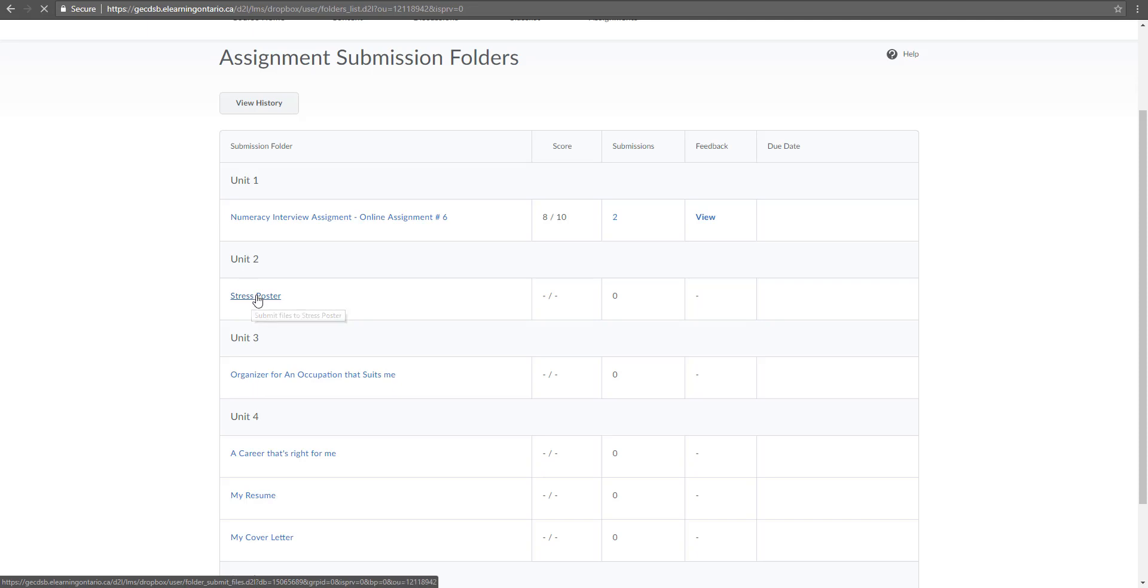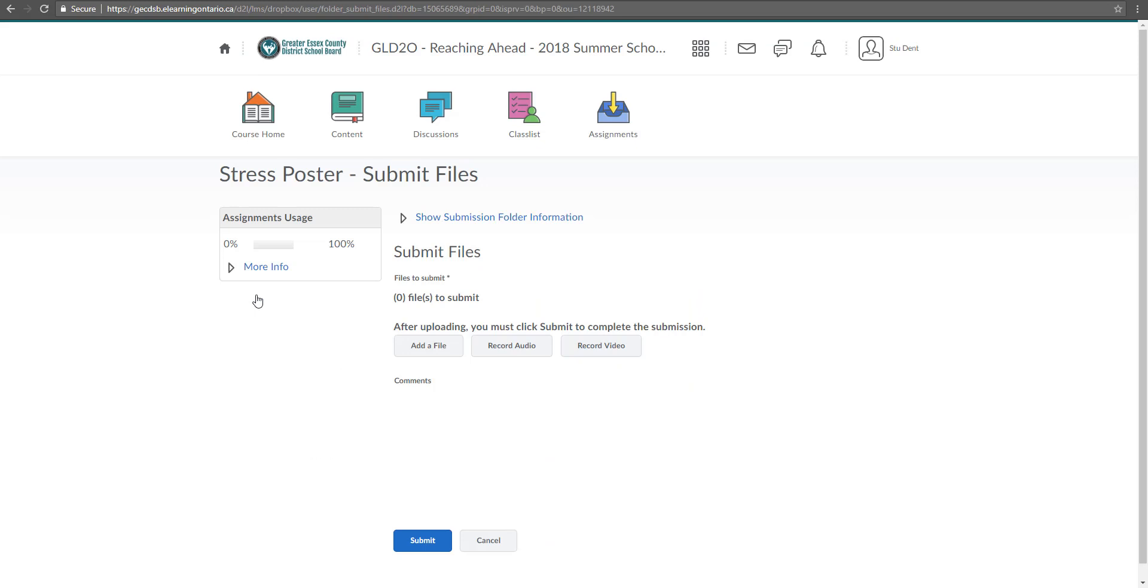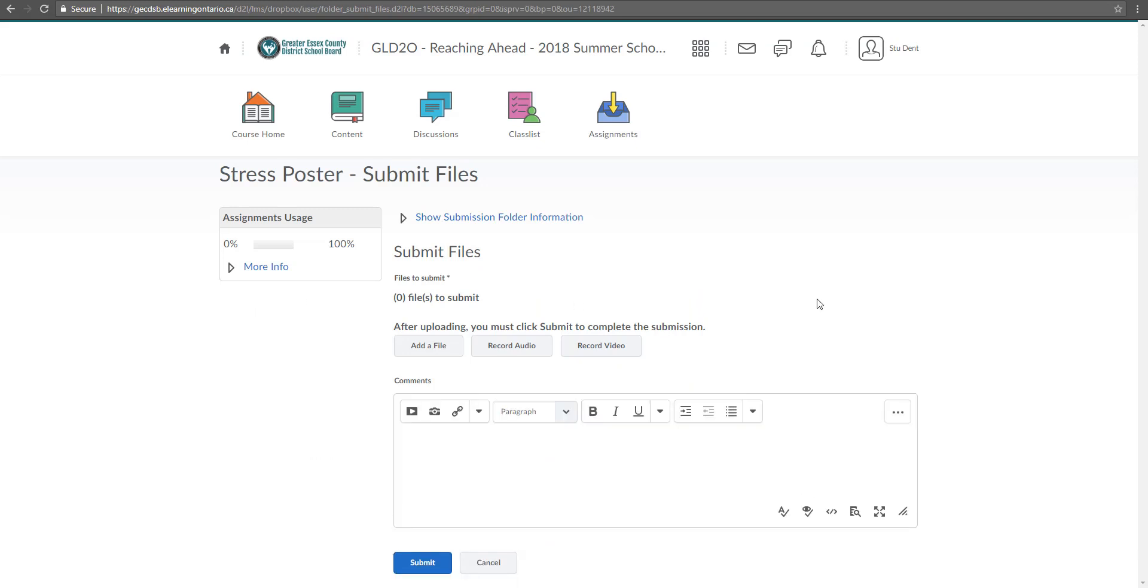So I'm going to click on that actual assignment and then this window again is going to pop up, right? This editor here where I can type in, I can insert images, I can insert video through video note if I want.